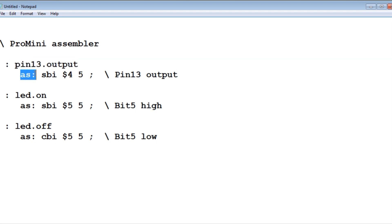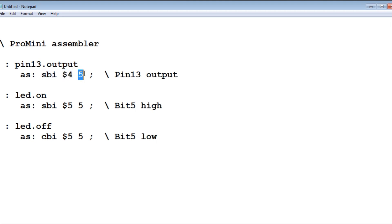The first Forth word that we create is called pin 13 output. AS colon means this is an assembler. So we have our instruction SBI, set bit in I/O register. That's at address 4 and bit 5. So bit 5 will be set. So that will make pin 13 an output, configure it as an output.